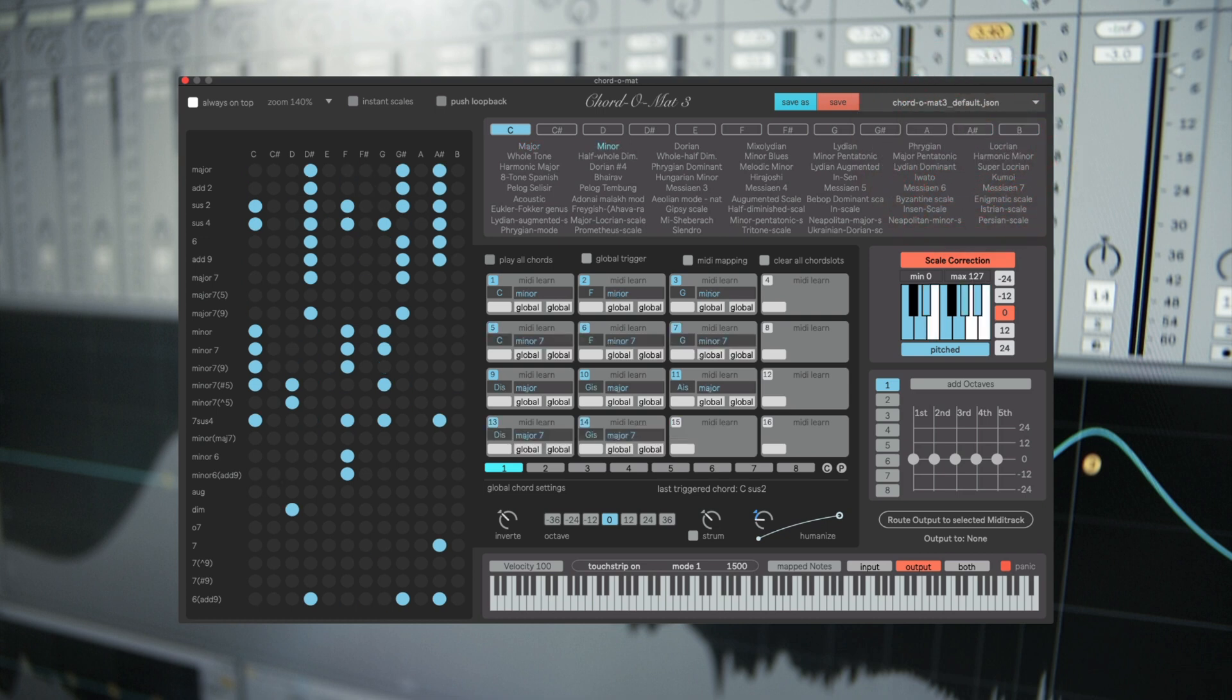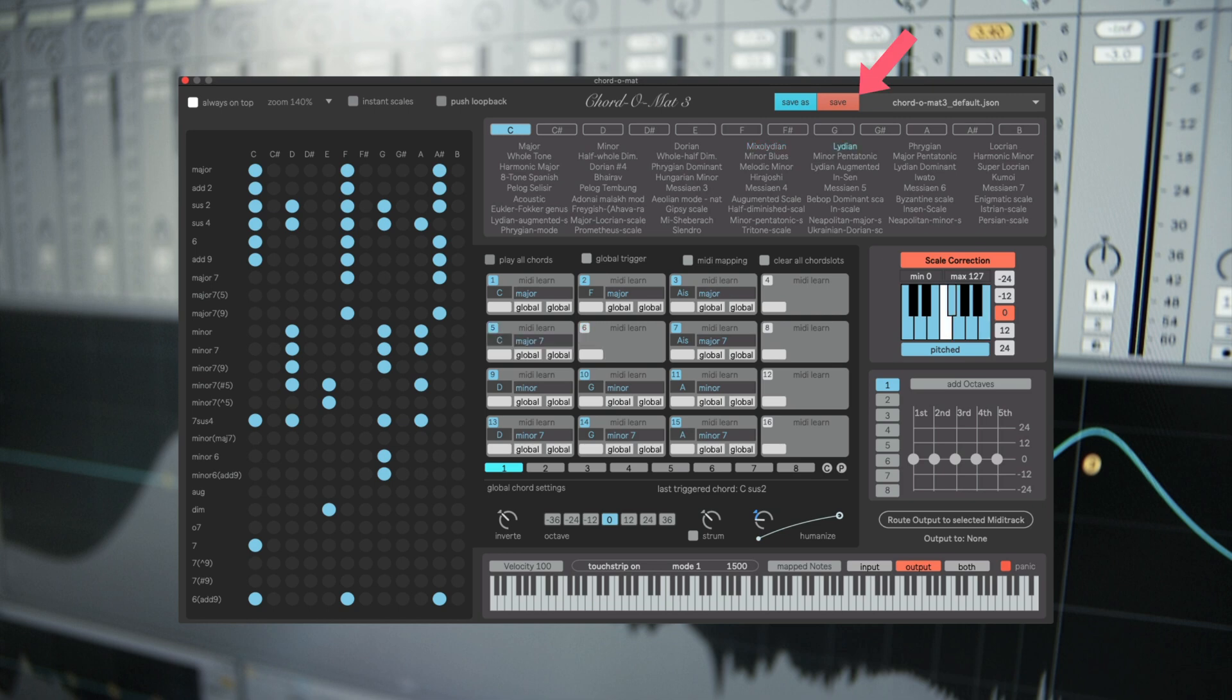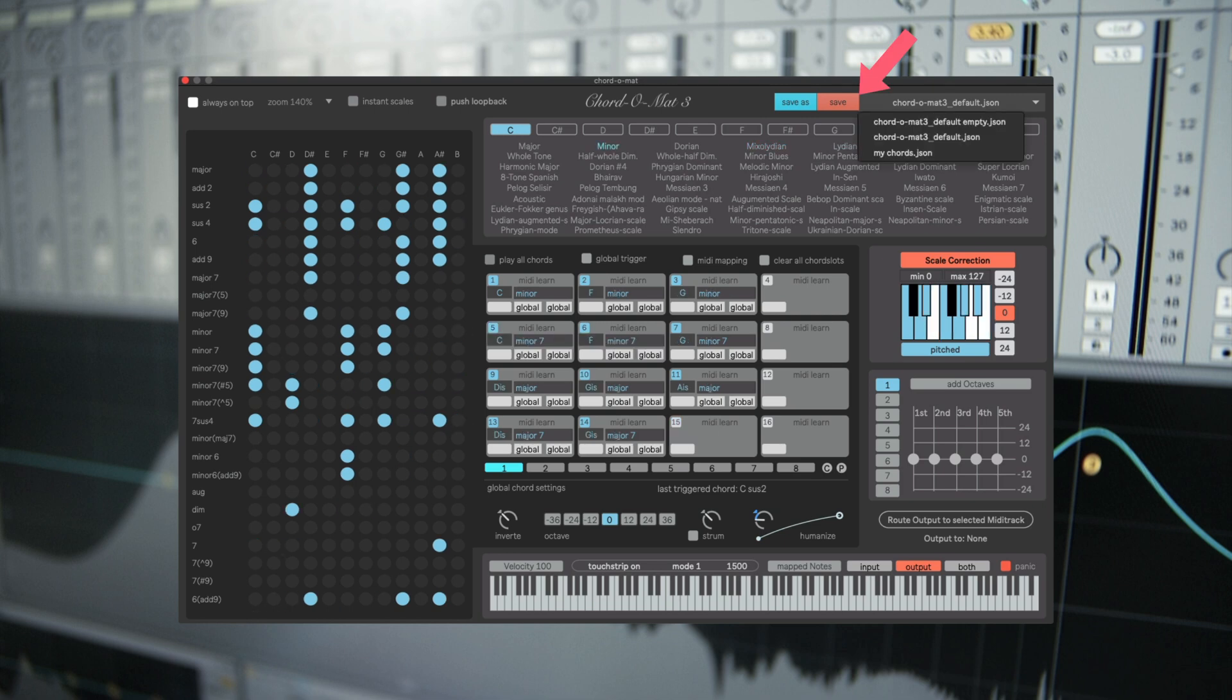If you make any changes inside your chord set hit save to store the chords.